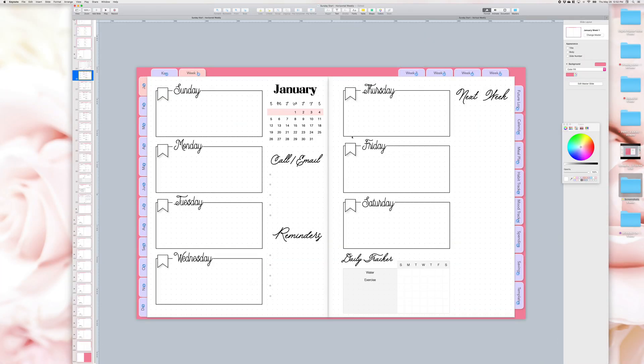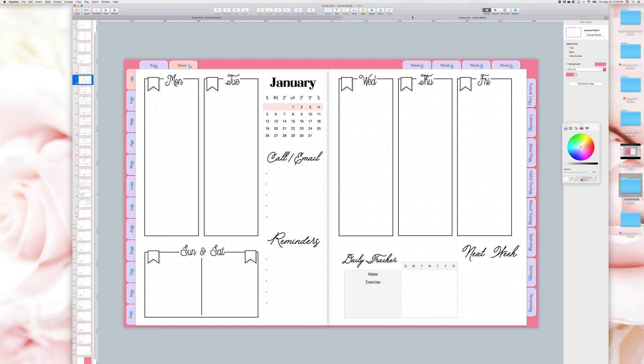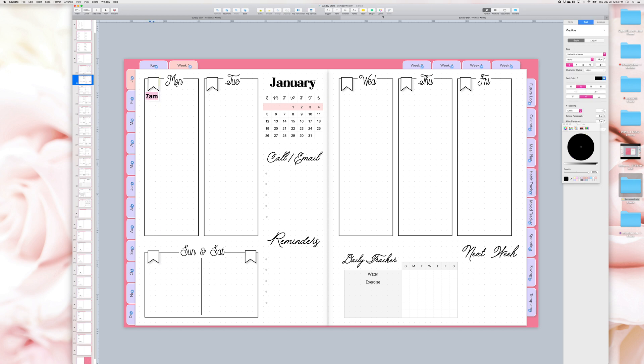The weekly spreads come in two versions: horizontal and vertical. The vertical version is perfect if you prefer to use time blocks to manage your daily to-dos.